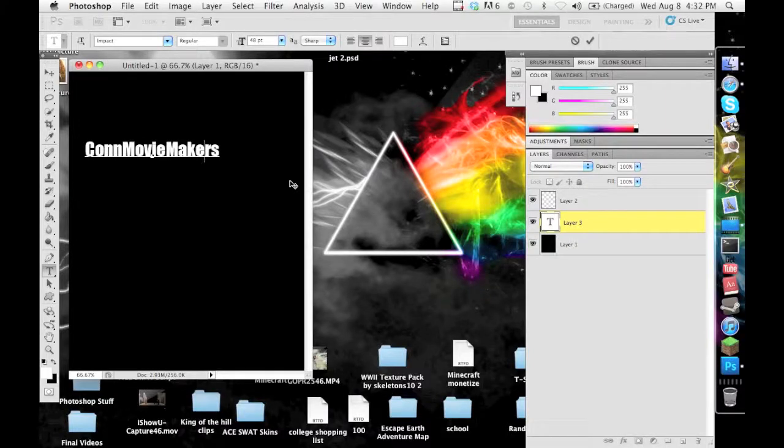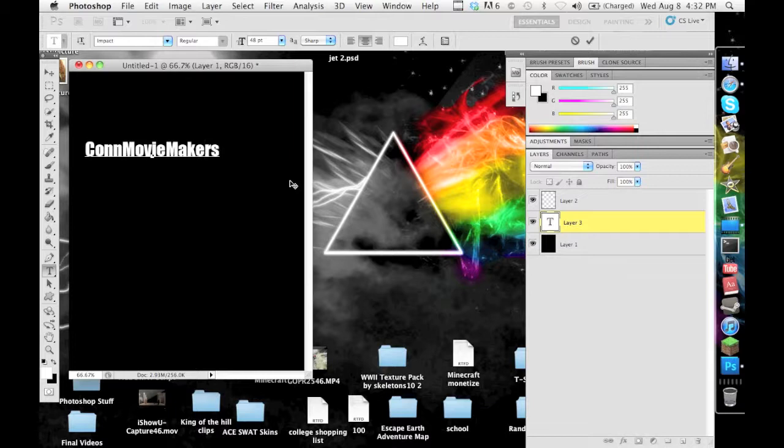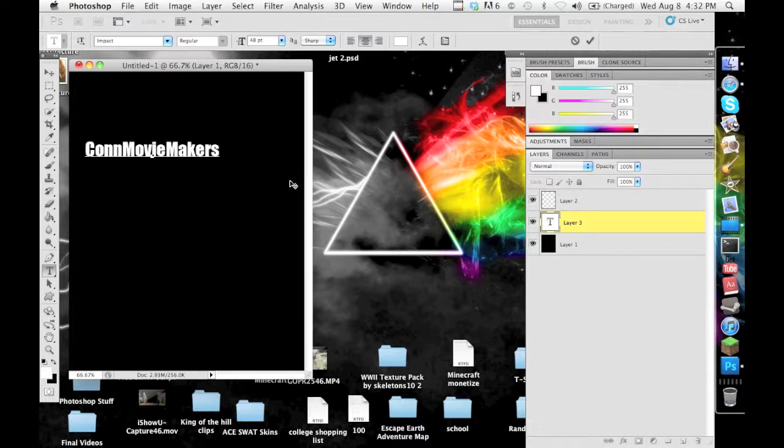Hey ConMovieMaker viewers, Nate here with another Photoshop tutorial. This one is going to be very quick. Basically centering objects in your background so that they are in the center, whether text, objects, lines, shapes, anything.